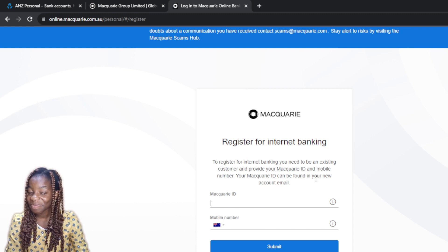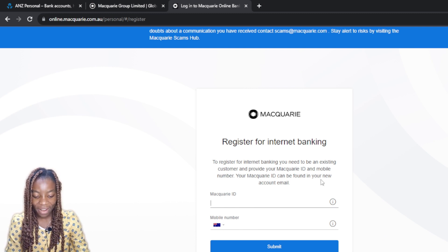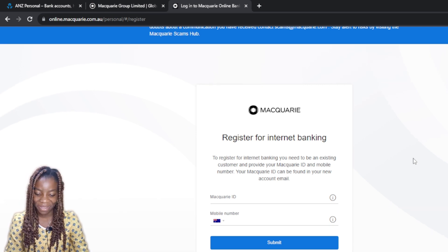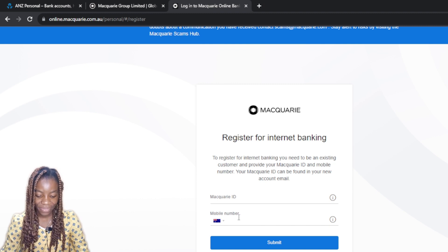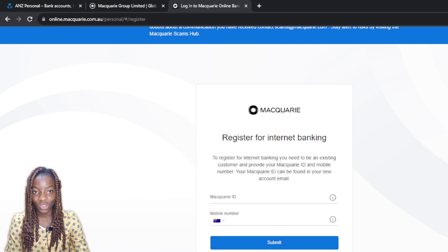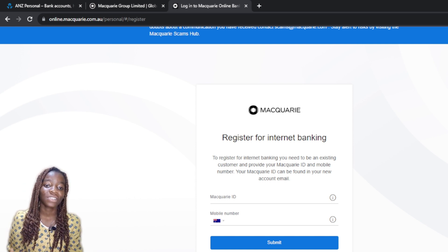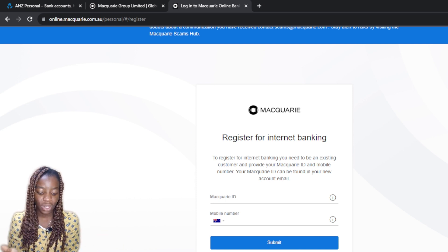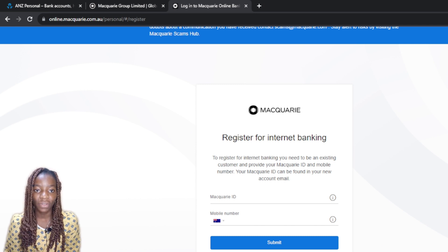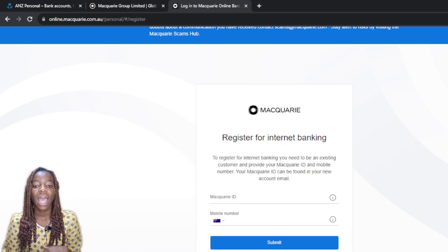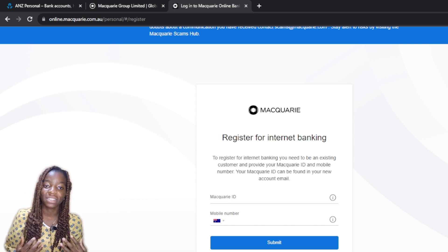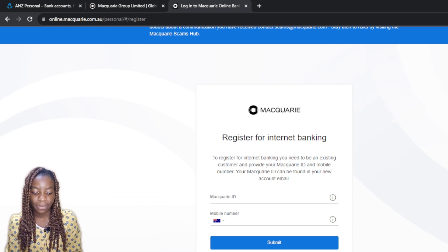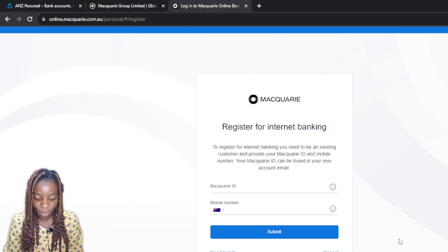To register, you need to be an existing customer and provide your Macquarie ID and mobile number. Your Macquarie ID can be found in your new account email. Enter your Macquarie ID, then your mobile number, and click Submit. The unique situation I face is that I do not have a Macquarie ID or a phone number registered because I haven't yet created an existing Macquarie account. So I'm going to click on 'Need Help'.